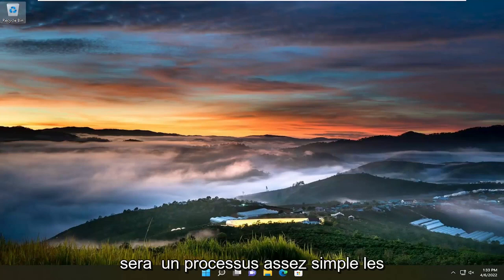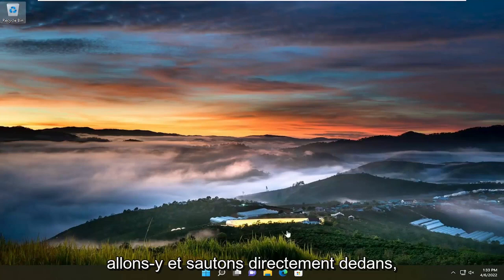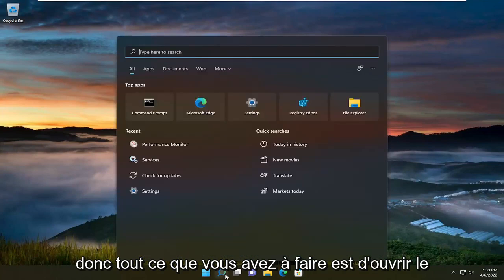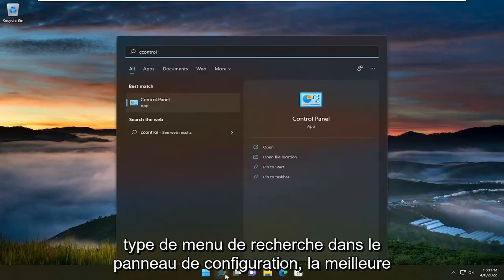This will hopefully be a pretty straightforward process. Without further ado, let's jump straight into it. All you have to do is open up the search menu and type in Control Panel.